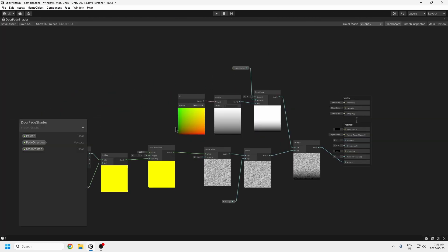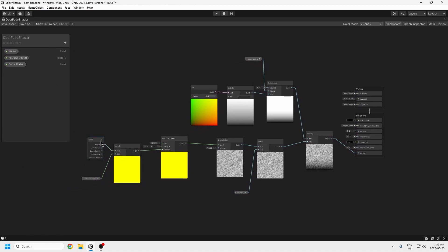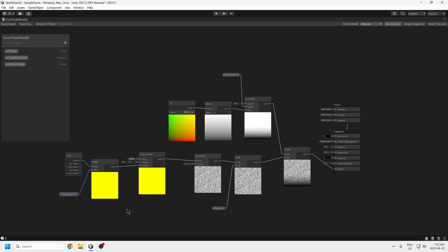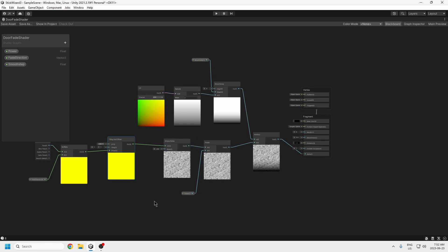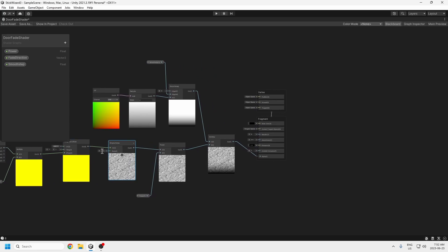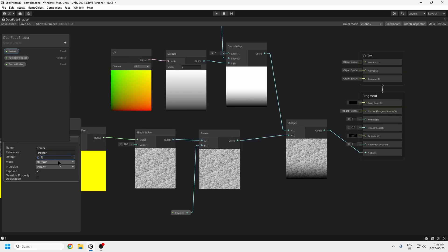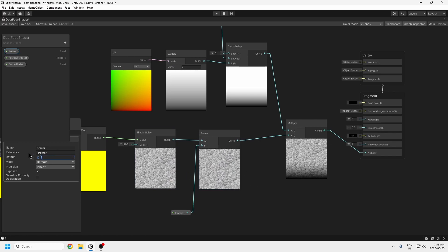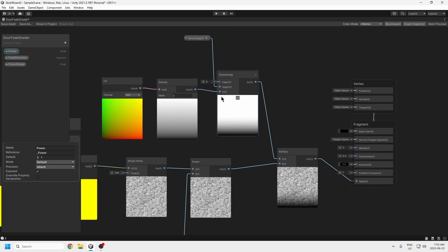Let me go to the blackboard so you know what we have. There's a Time node multiplied by a direction value — each panel scrolls in a different direction, some up and some down, so the pixels appear to move in different directions. The Tiling and Offset node is what actually makes it move. This feeds into a Simple Noise node — I set the scale to 200 because my game is very large; yours probably needs a lower number. This goes into a Power node — the lower the number the more white it gets, and the higher the number the darker the spots become.